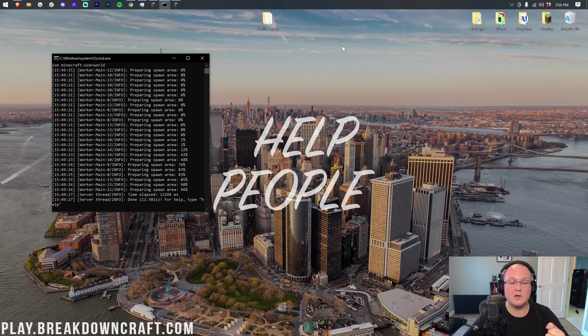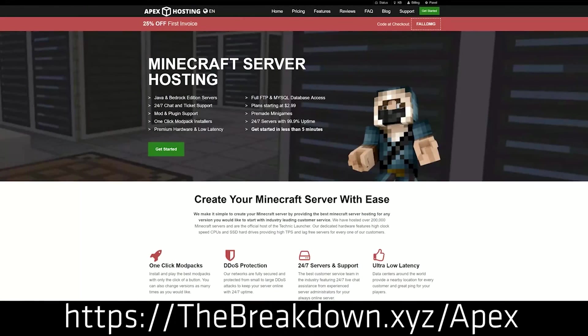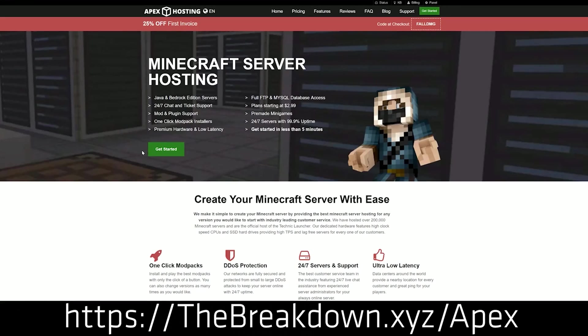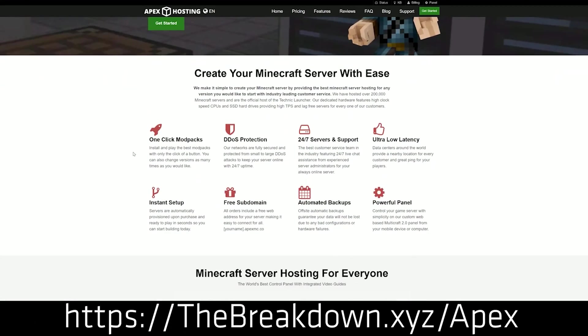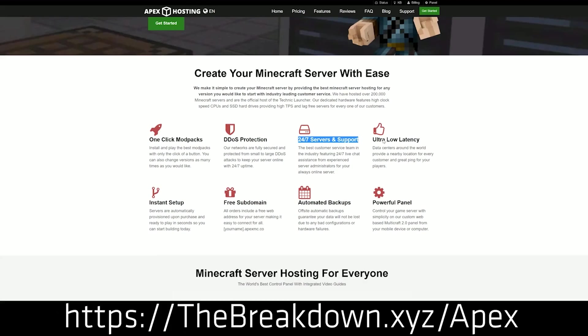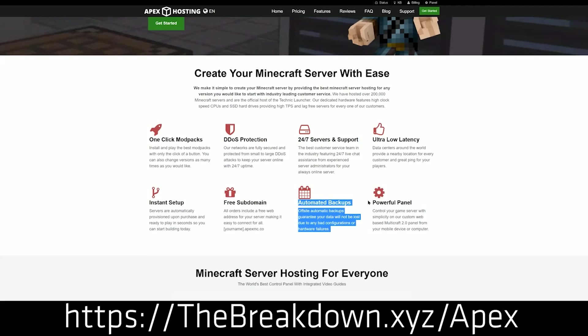Nevertheless, though, we do have a message from our sponsor first, which is Apex Minecraft Hosting. Apex is the best way to start your very own Minecraft server. Check out Apex at the first link down below, thebreakdown.xyz slash Apex, to get your server up and running. We actually love and trust them so much, we also have our own server at play.breakdowncraft.com on them. So again, check out Apex at the first link down below, thebreakdown.xyz slash Apex.